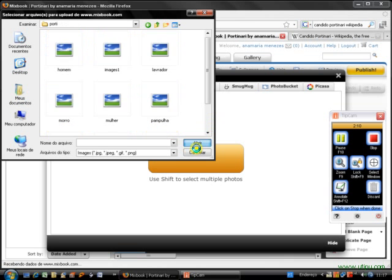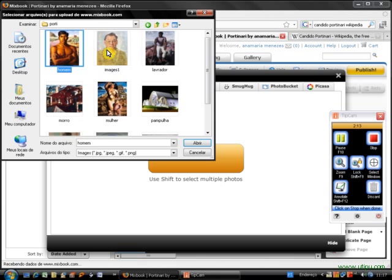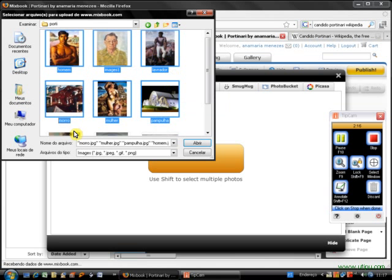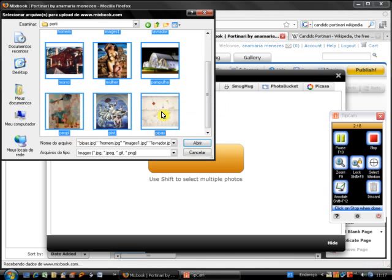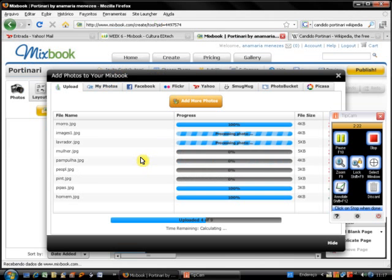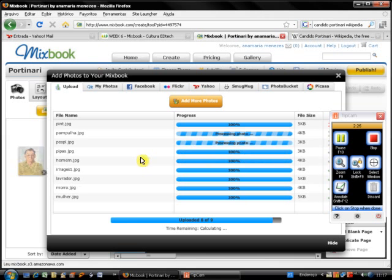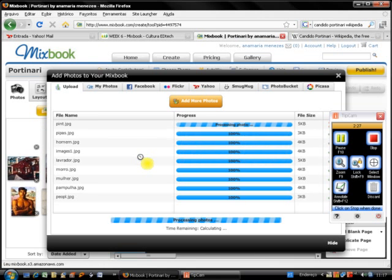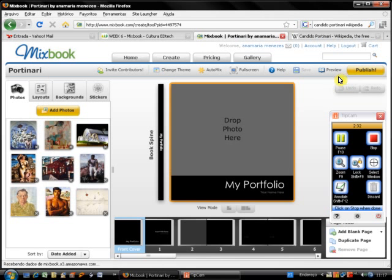These are the pictures I would like to use in the book, so I'm going to select all of them and upload them to Mixbook. It's quite fast. I can upload more pictures if I want to, or just close the box to start.